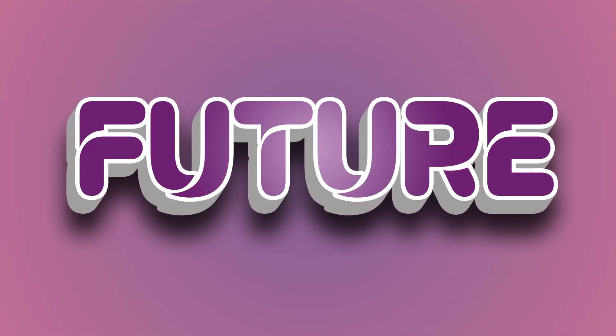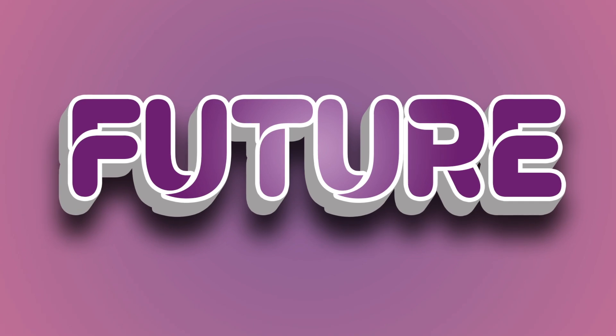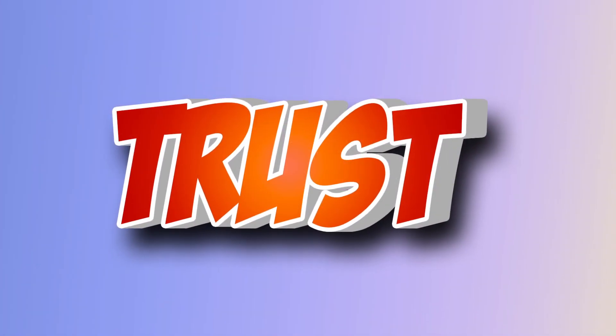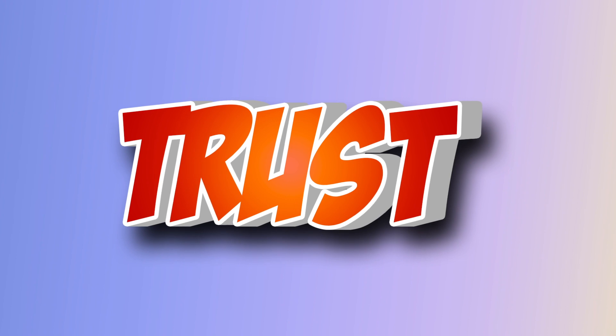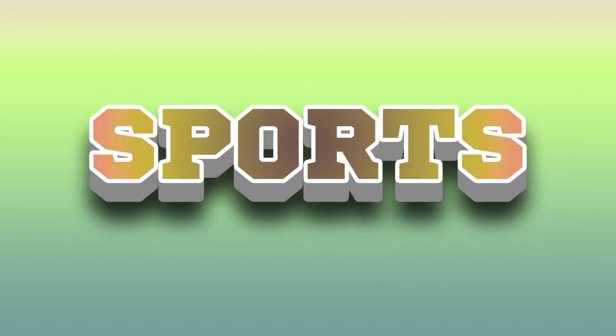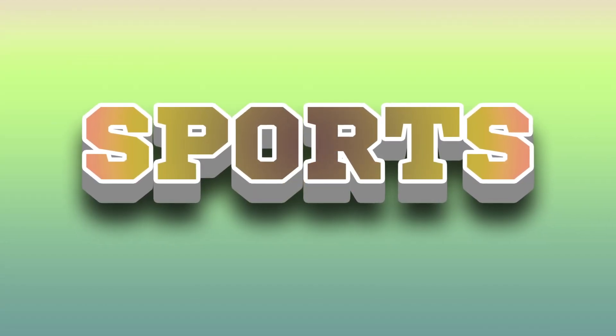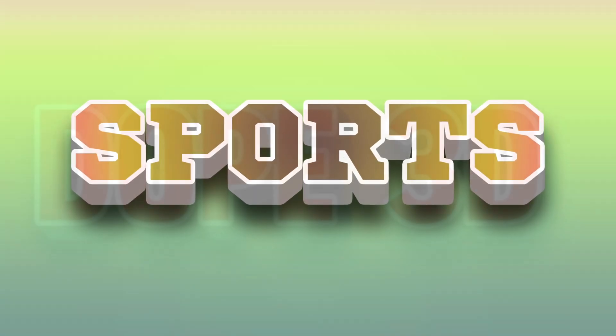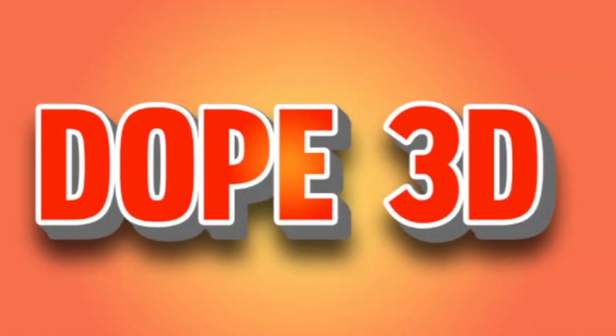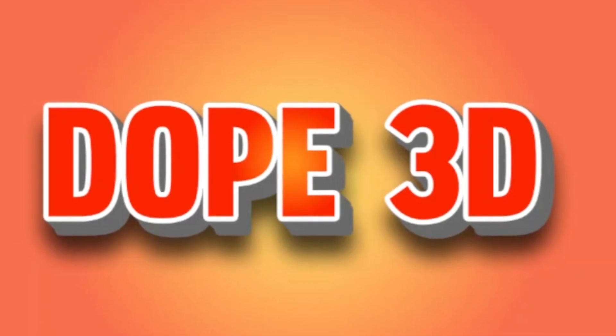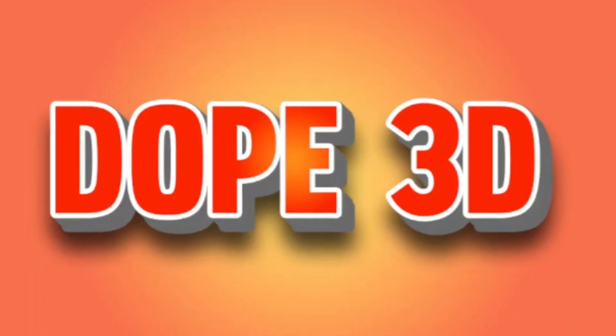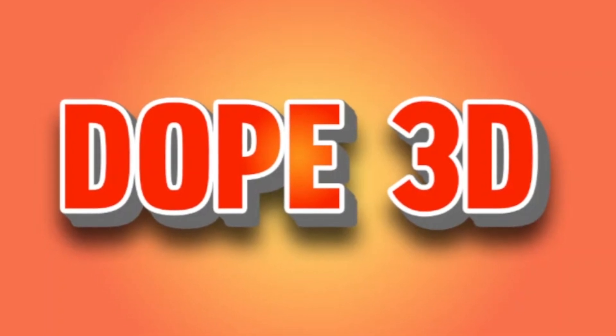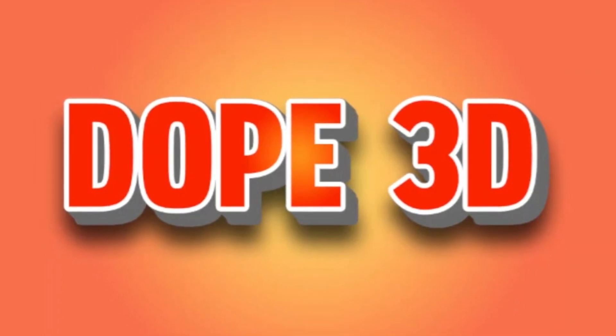We're excited to continue creating content that's informative, entertaining, and valuable to you. If you enjoyed this video and want to see more like it, please consider subscribing to our channel. We post new videos every week, and by subscribing you'll never miss one. It also helps us to grow our channel and reach more people like you. So please hit that subscribe button and turn on notifications so you never miss a video from us. Thanks again for watching and we'll see you in the next one.